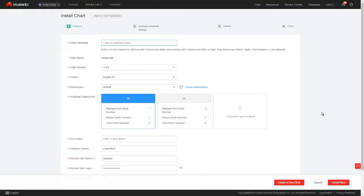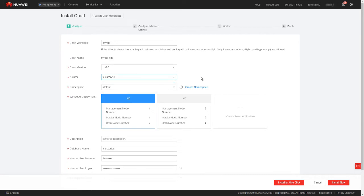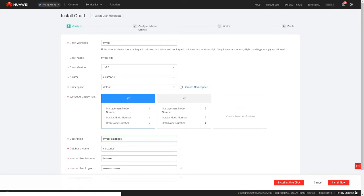Enter a workload name, for example, MySQL. Set the chart version and select the cluster you created. In the description text box, enter MySQL for the database name, database username, login password, and administrator password. We can keep the default settings.